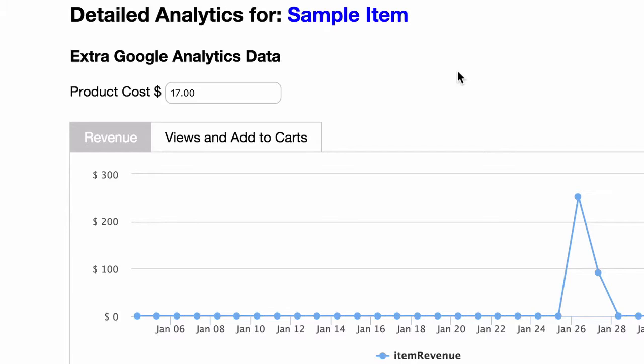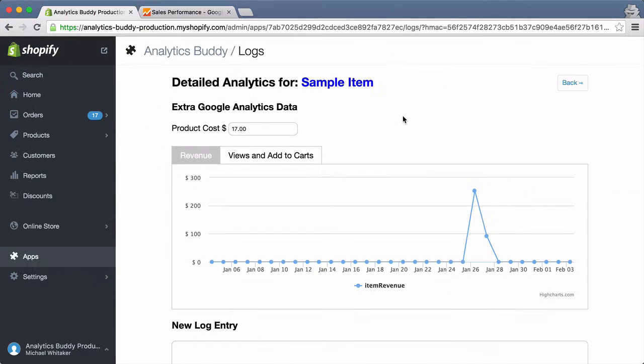What you will see is a new field for product cost. I put the cost at $17. I should mention that the cost is saved right inside your Shopify store as a meta field, not in some external database. Let's see how we can use this info in Google Analytics.